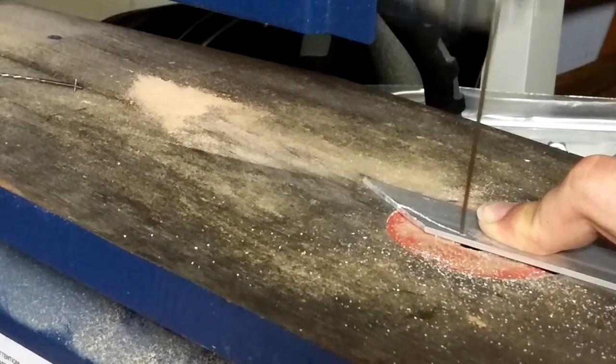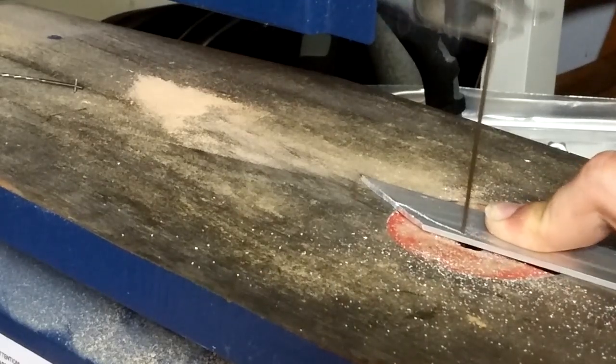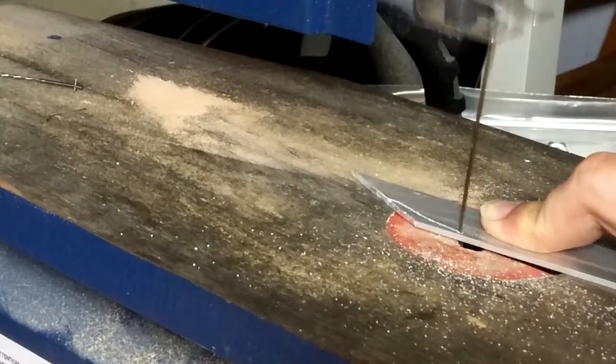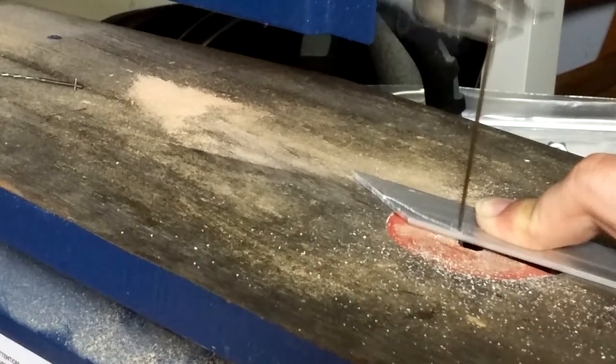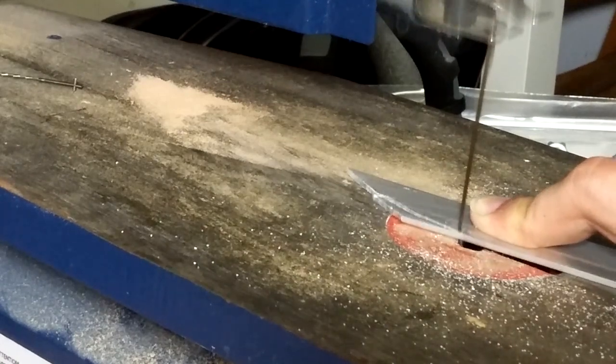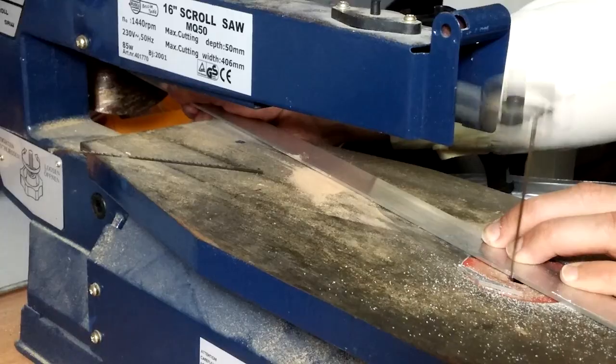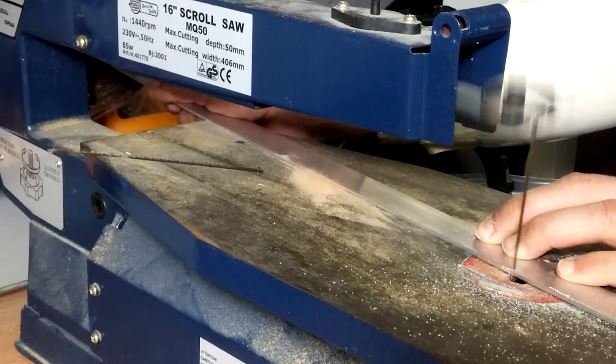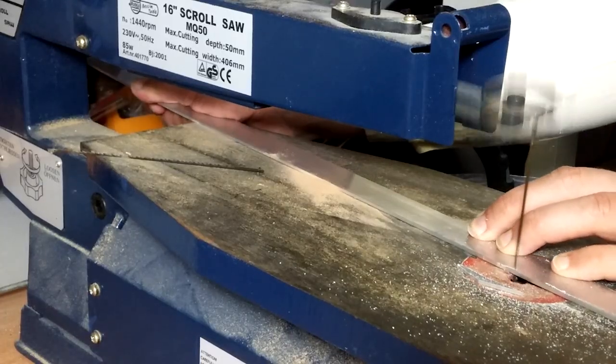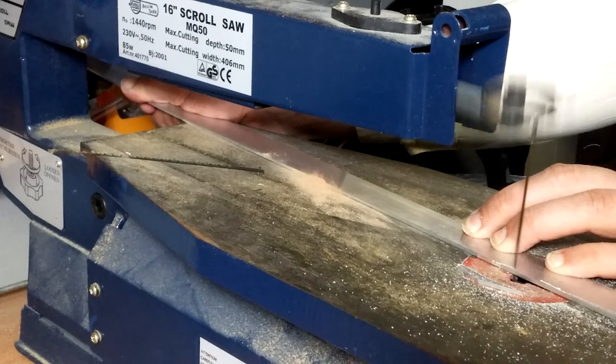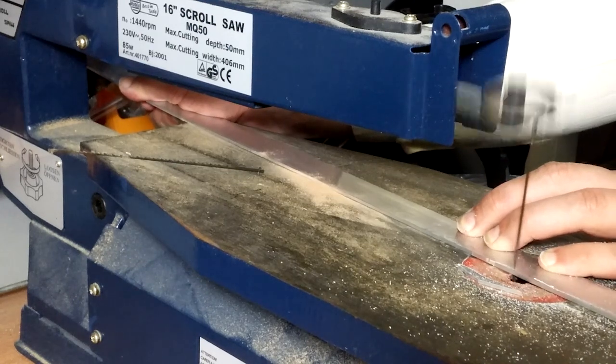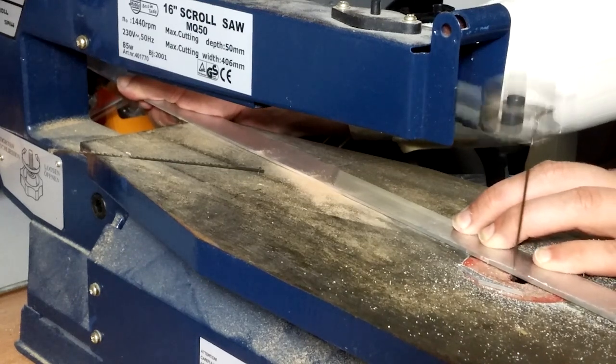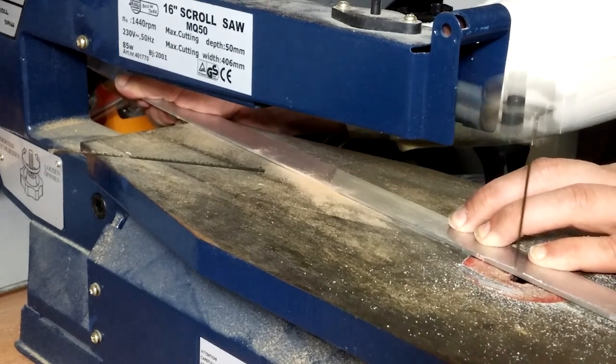I'm using a scroll saw to cut out the shape, but if you don't have one you can also use a hacksaw. If you want to make the sword look extra beaten up, you can create some extra damage on the blade using the saw.